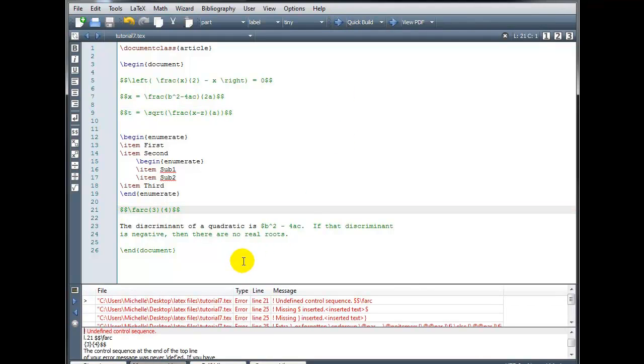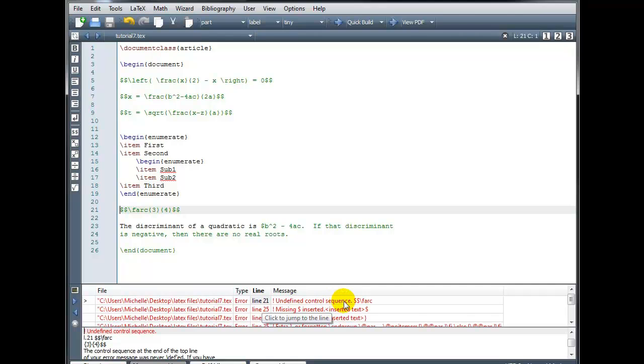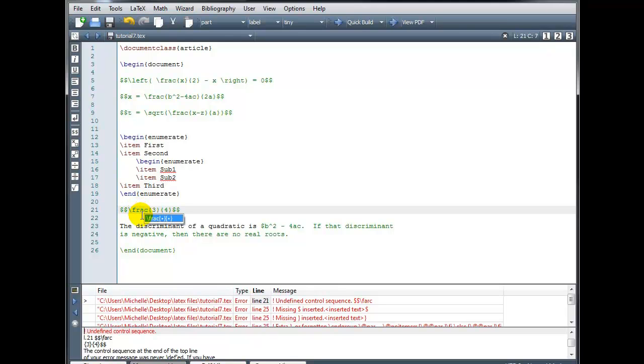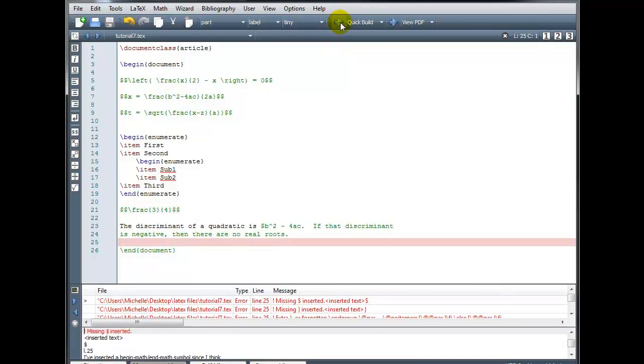Okay, so I did correct that error and now my next error occurs on line 21 undefined control sequence backslash FARC. So that's clearly a typo. It should be frac and the compiler did not recognize the command slash FARC, which produced that error. Let's rebuild.